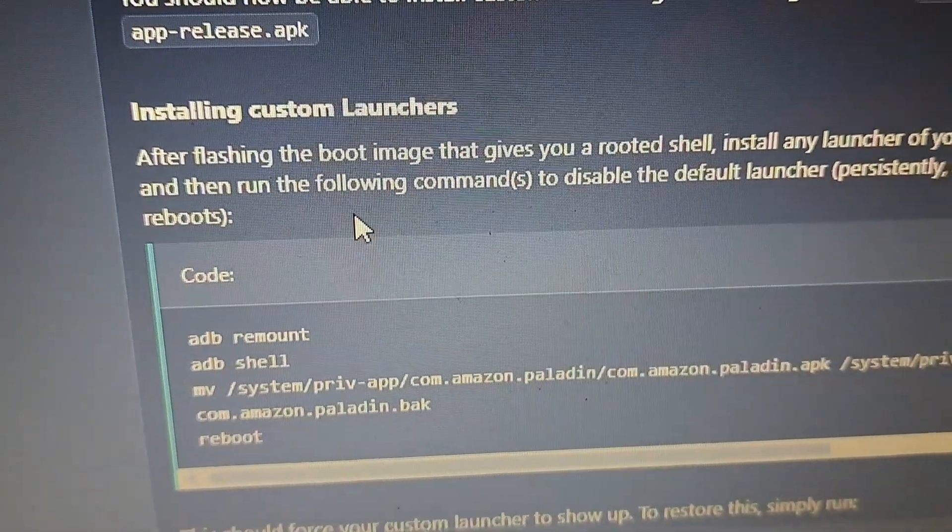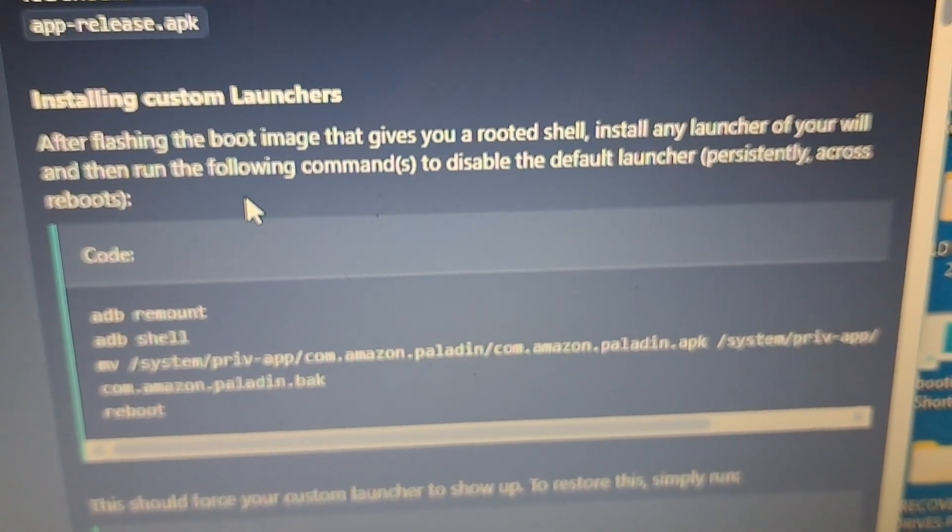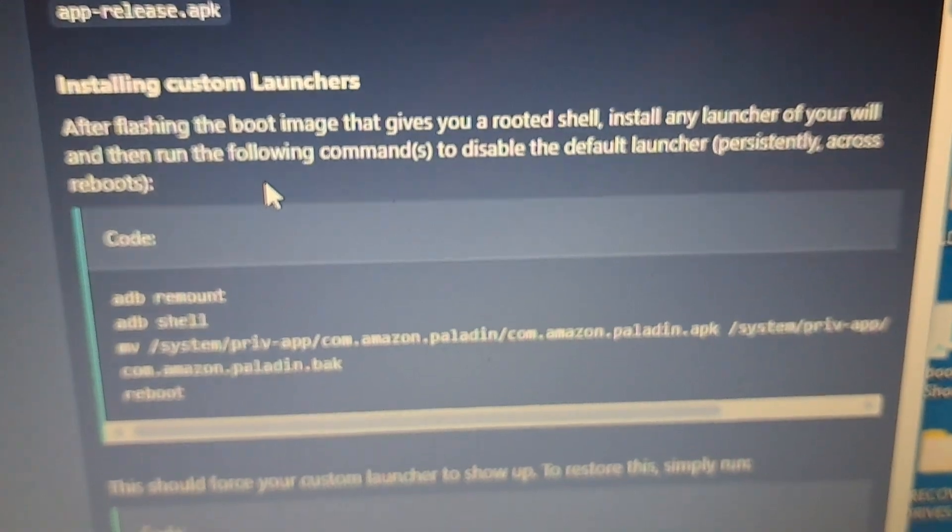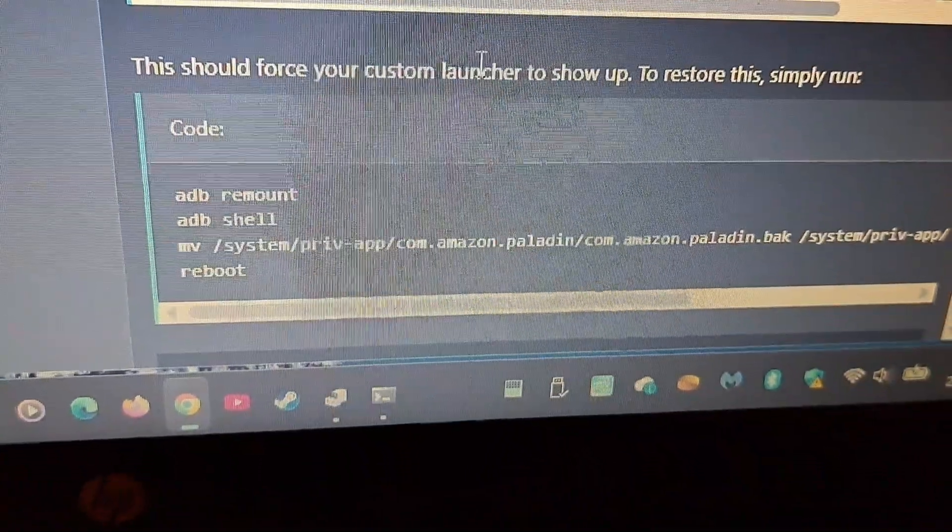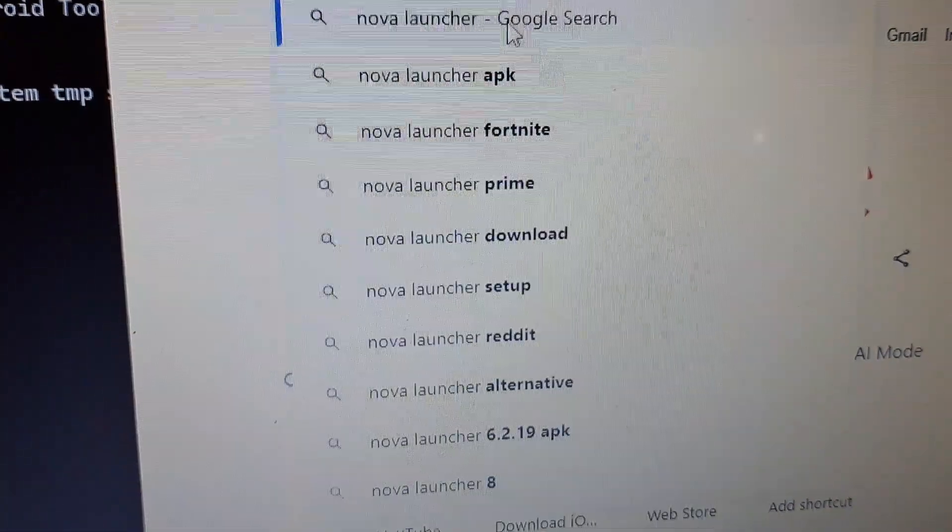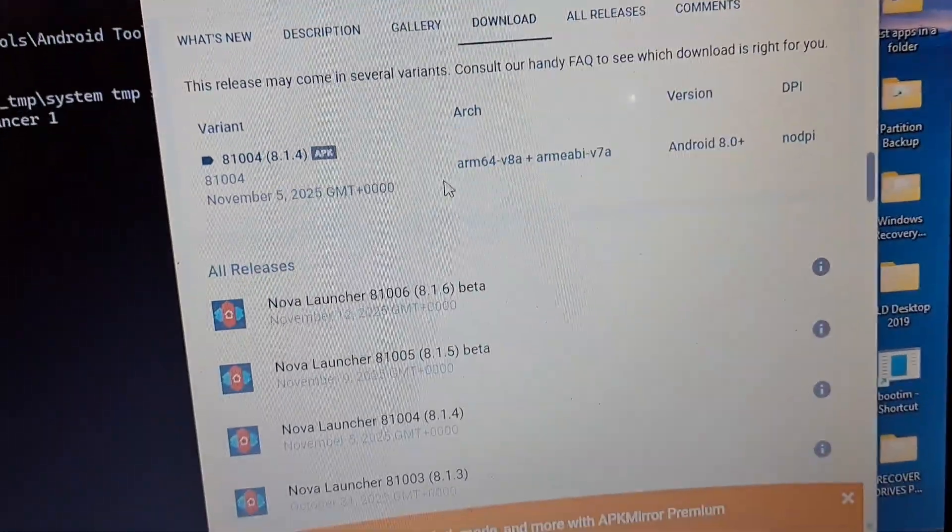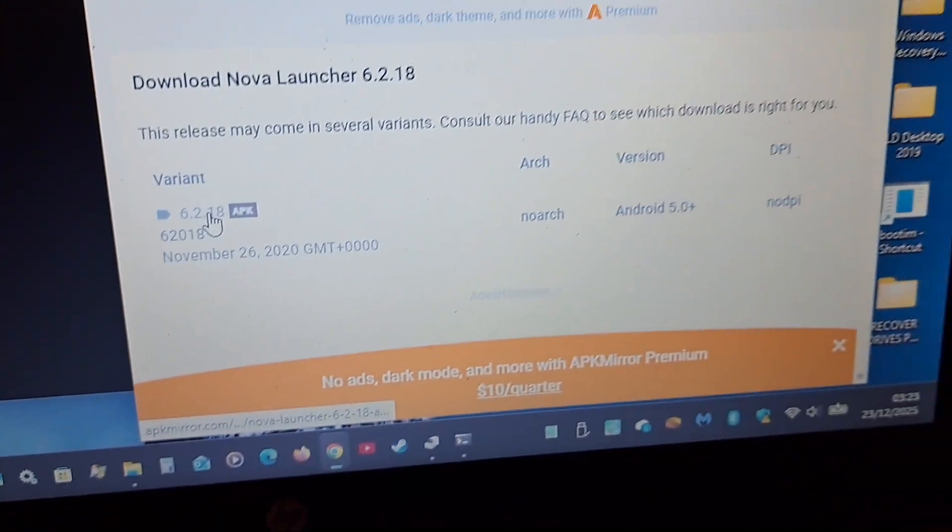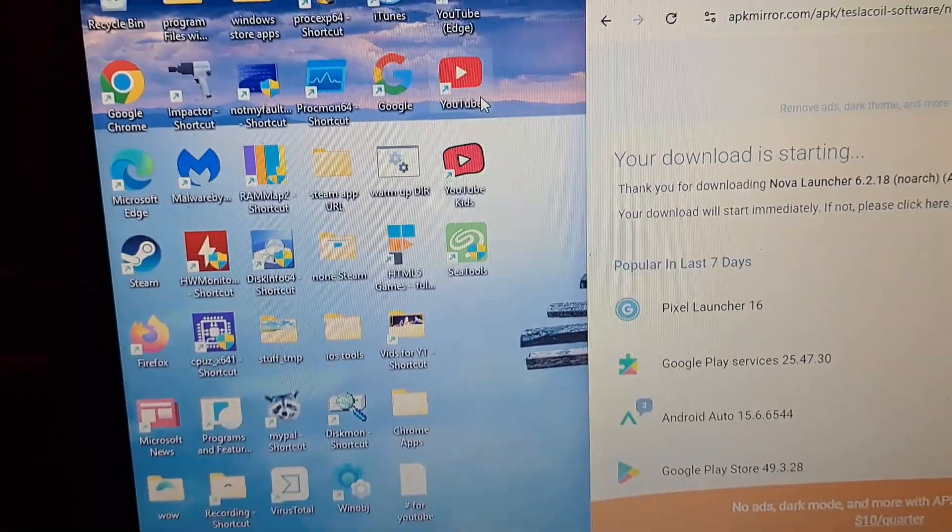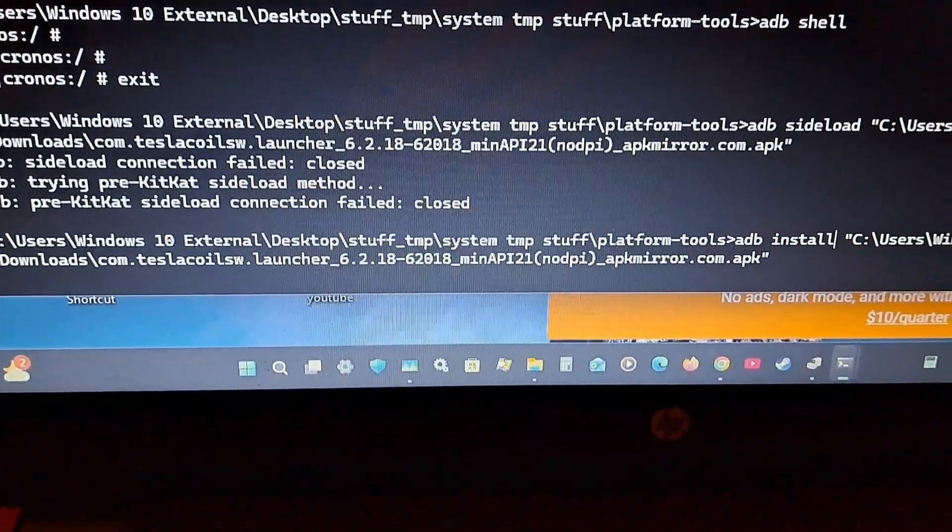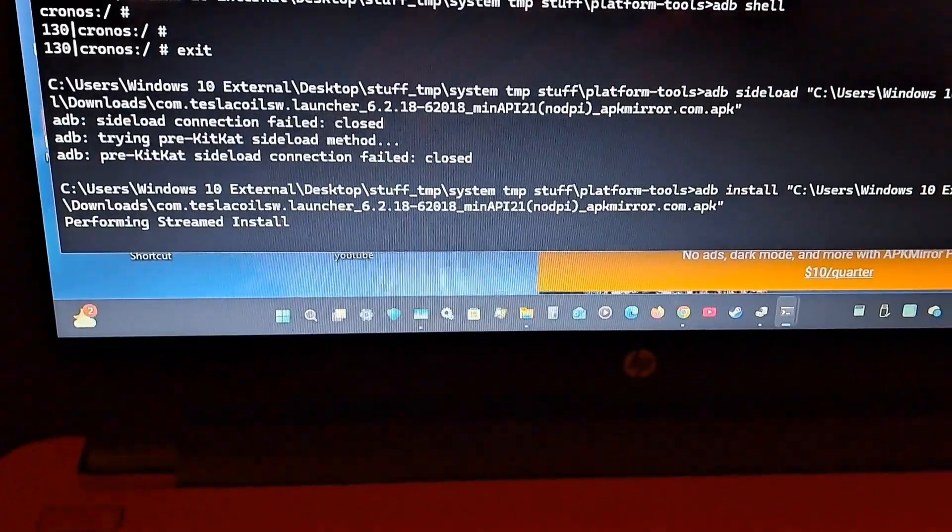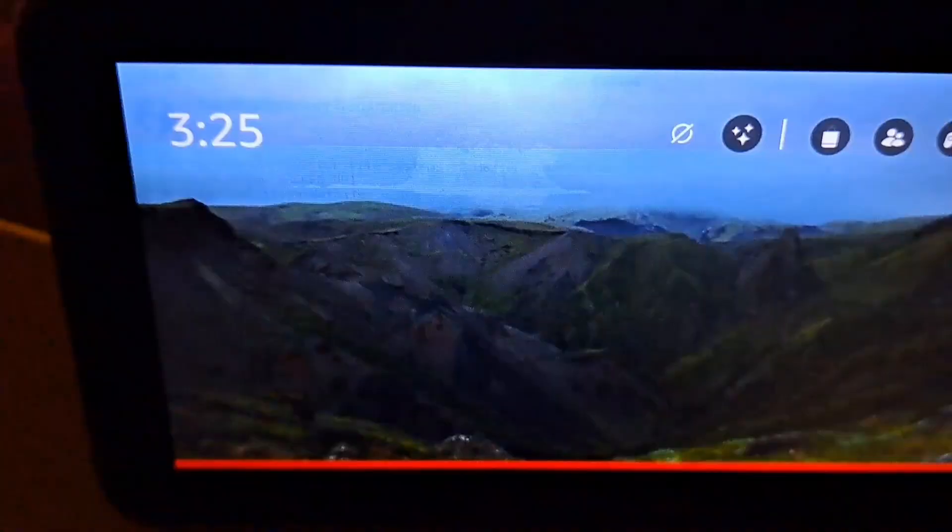Installing custom launchers. After booting the boot image gives you a root shell. Install any launcher and then run the following commands. Here is the restore command. So I'm thinking of installing Nova Launcher. That's way too new. That's more like it. Let's download this version from five years ago. We are now going to exit the shell and do the ADB sideload command again. Let's sideload some applications. Let's install the Nova Launcher onto the Alexa. And for the first ever time, we've got an APK on this.